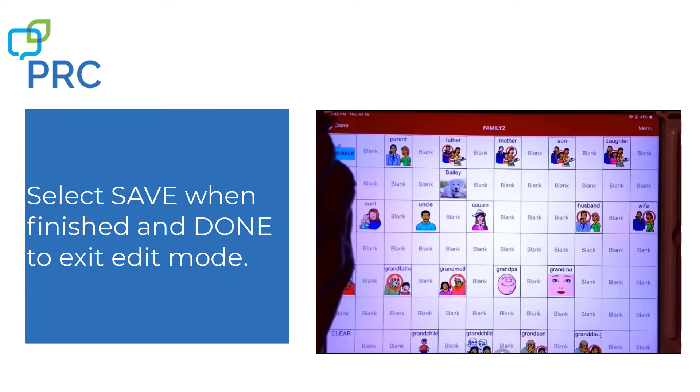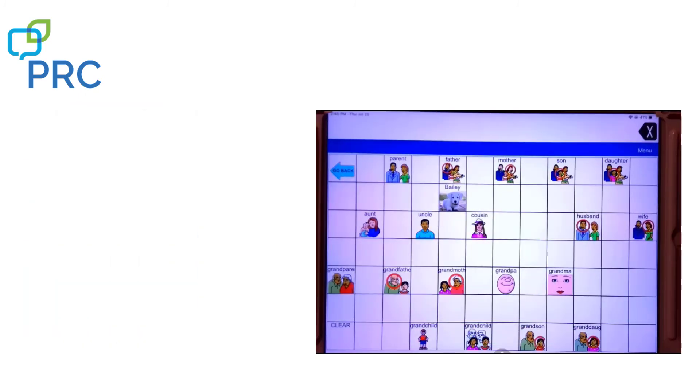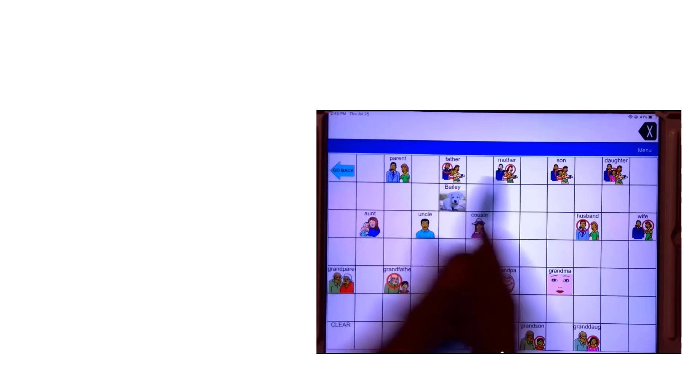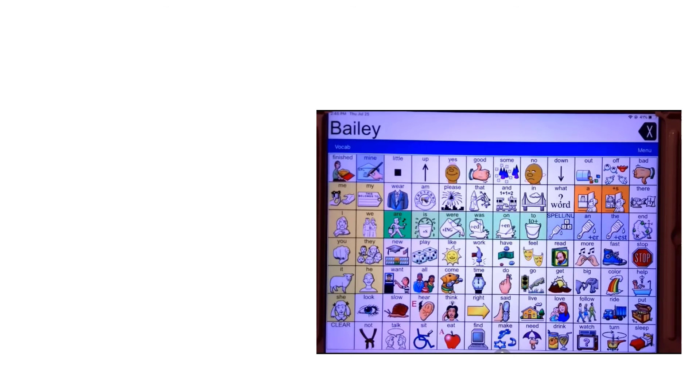And you can see the picture of my dog there. I'm going to click on Done on the far left and go out and do the whole pattern again. I go to family, family — and there it is.